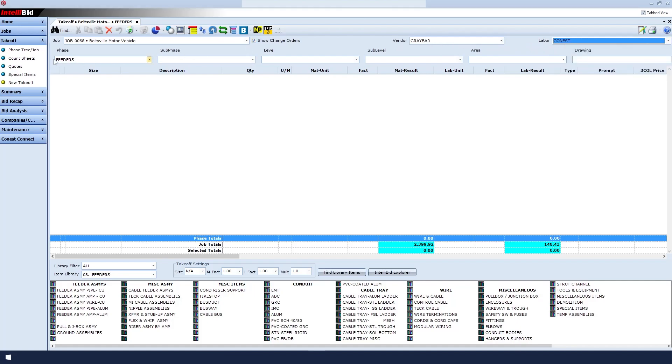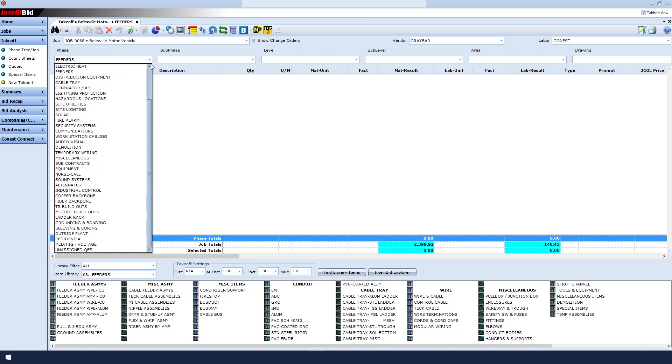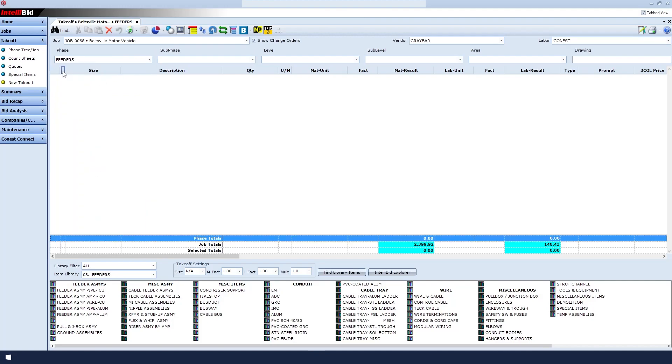For the phase, start by clicking the Phase drop-down, and then select the phase you wish to work in. When we select the phase, IntelliBit automatically brings us to the correct library.